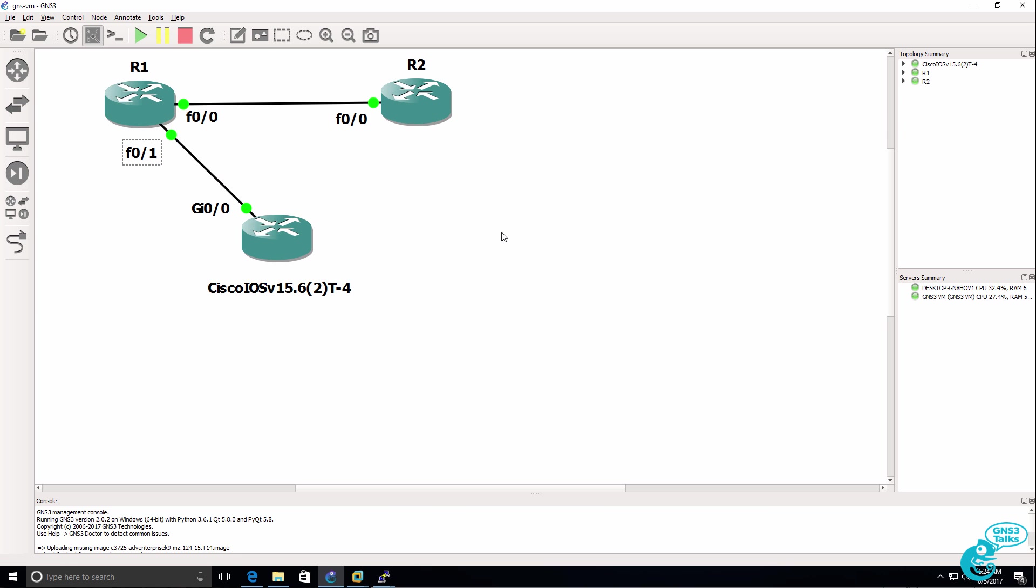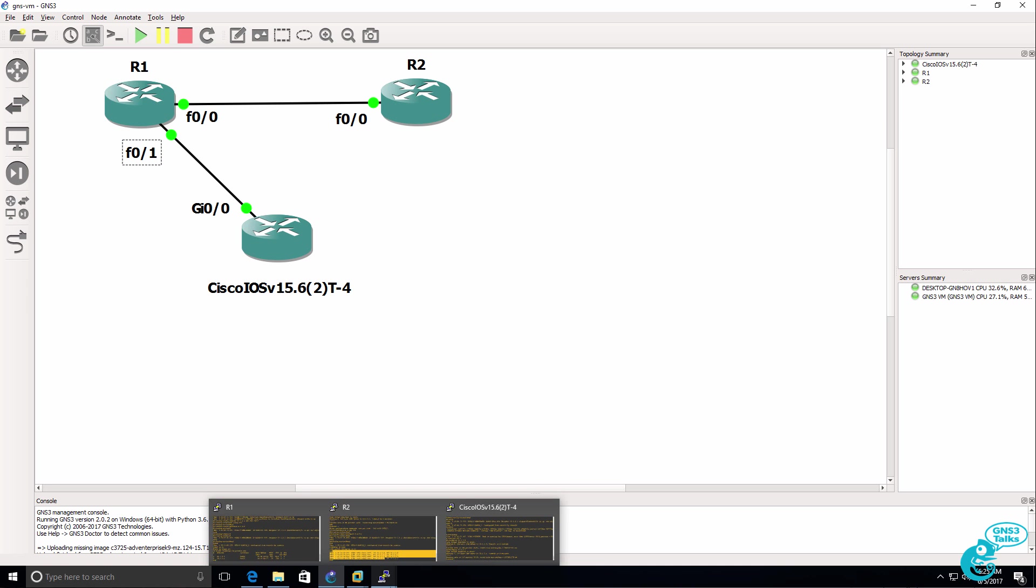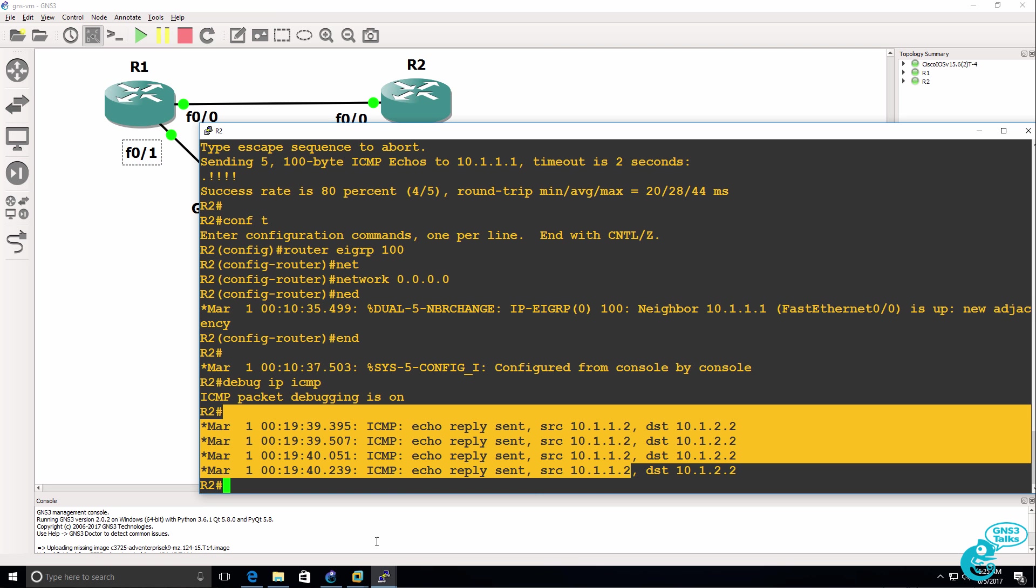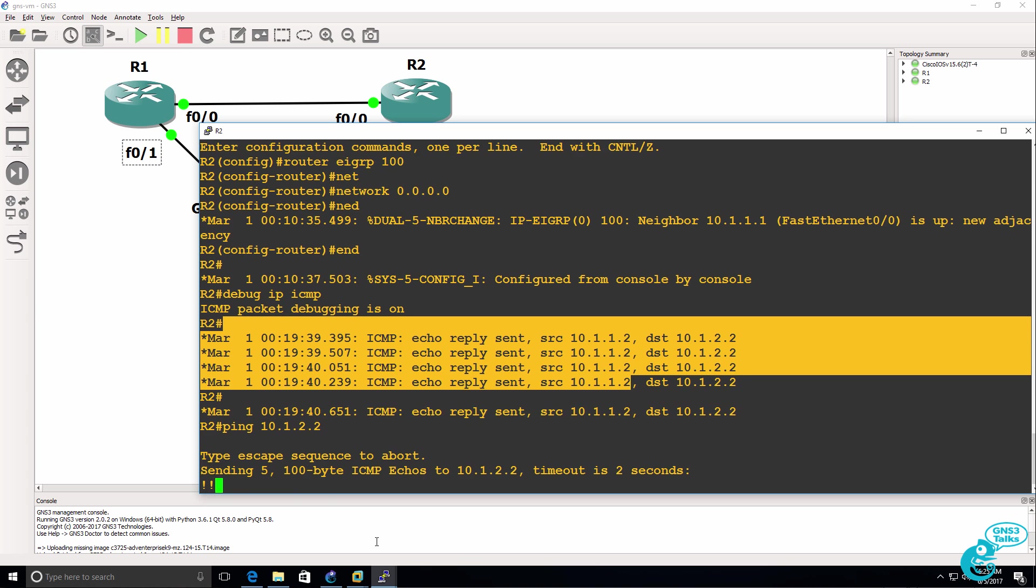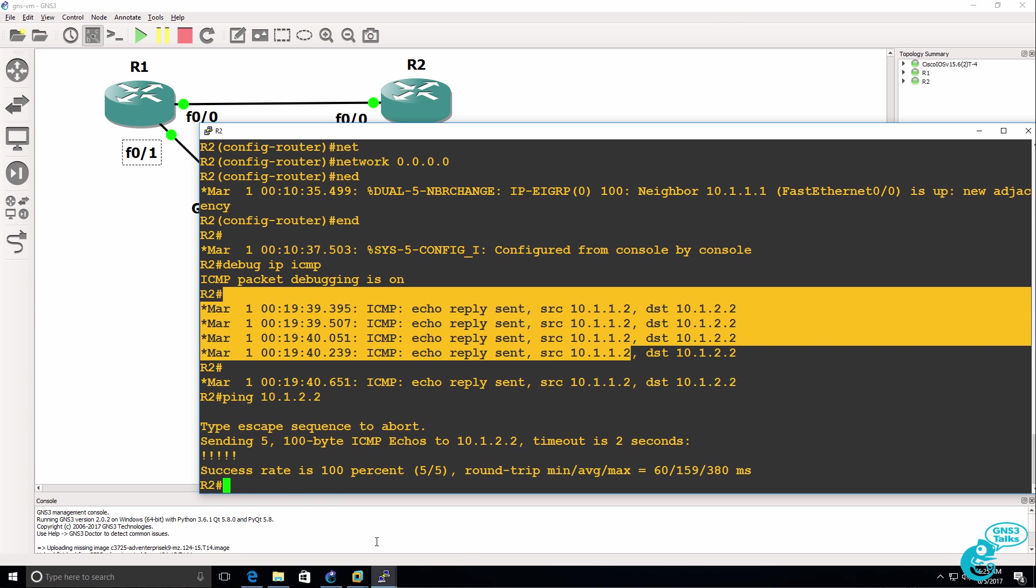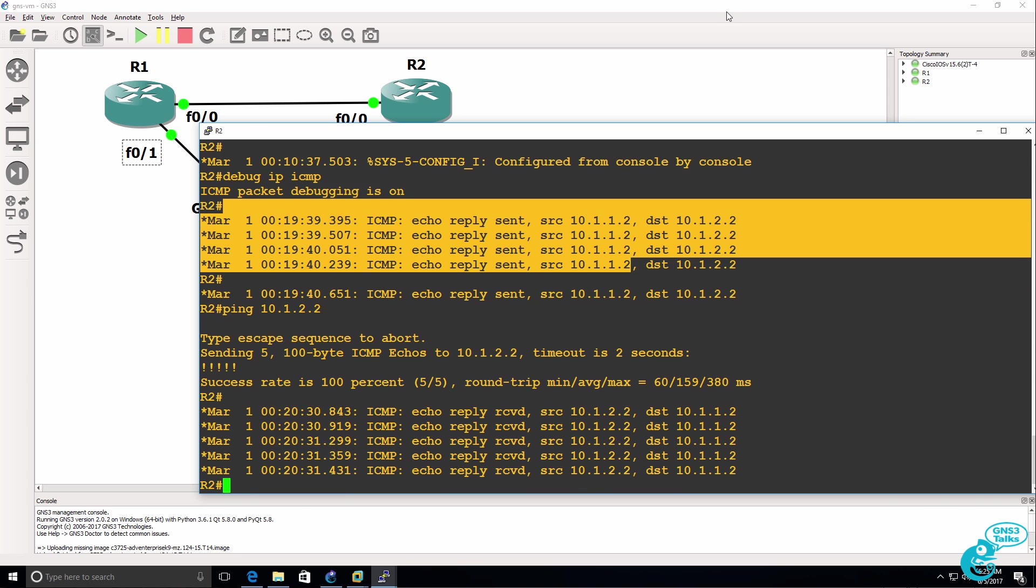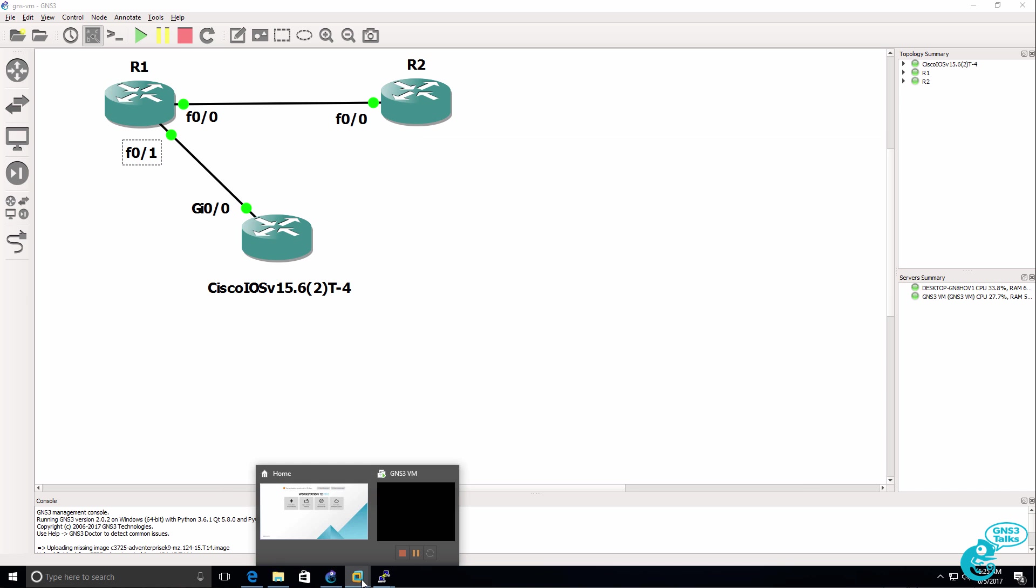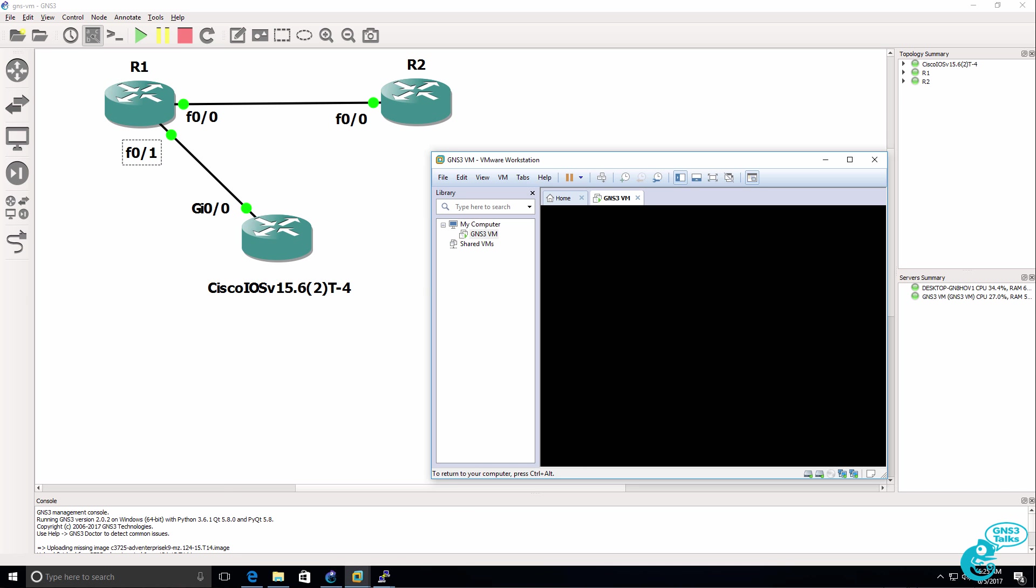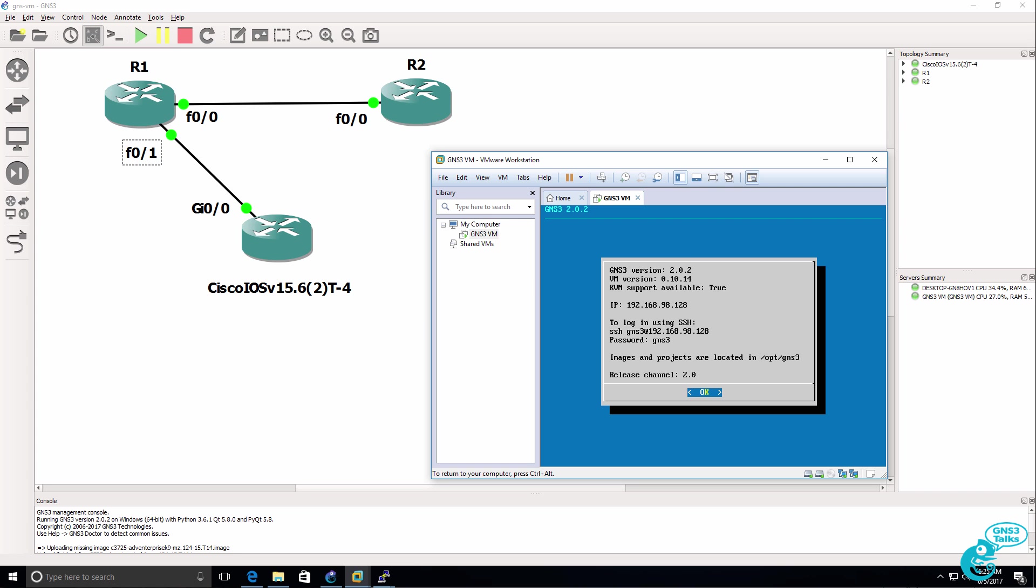So that was an integration with Cisco IOS V, which is a viral router. I downloaded the appliance from the GNS3 marketplace and then installed the IOS V router on the GNS3 VM. I've also got two Cisco IOS 3725 routers running on the GNS3 VM, and I'm able to integrate the routers and get the routers to ping each other. So that was an example of how to integrate the GNS3 VM with the GNS3 GUI and build a topology in GNS3.